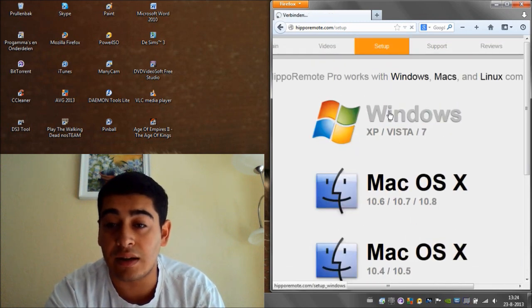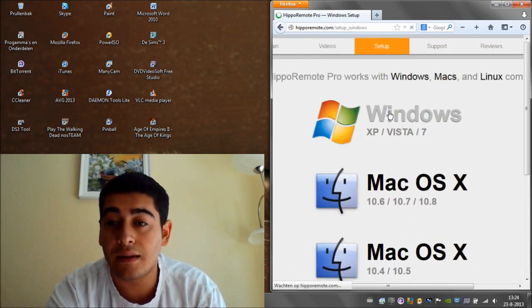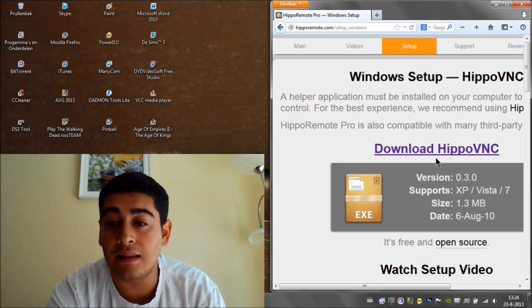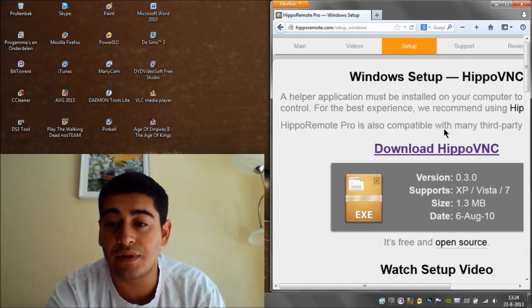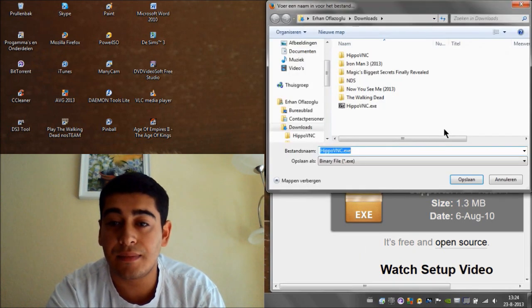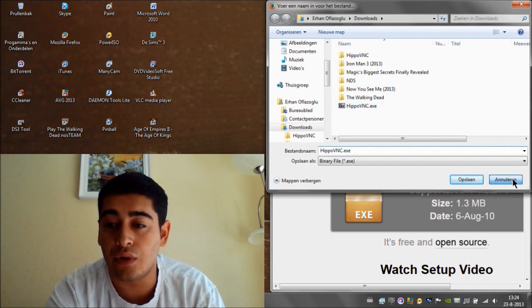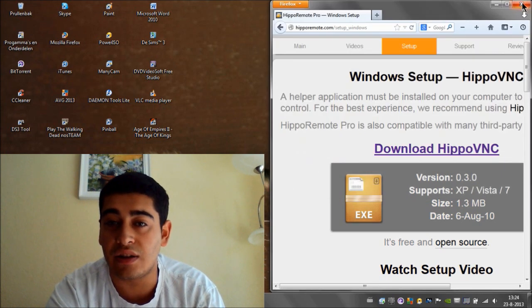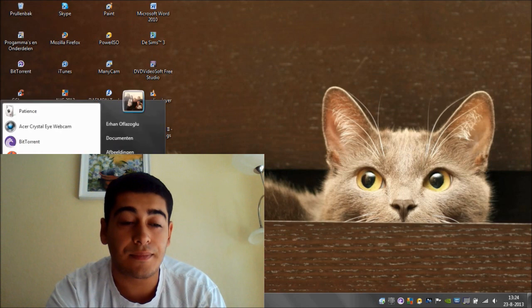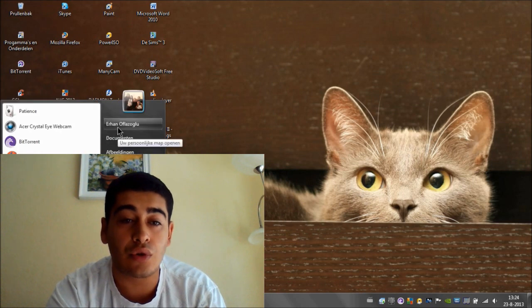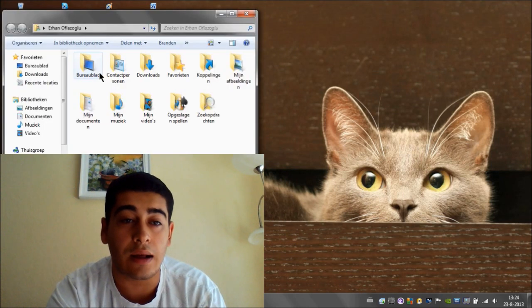So I'm going to click on Windows and then download Hippo VNC. Save it. I have it right here, so I'm not going to save that one. After we did that, you're going to your downloads.